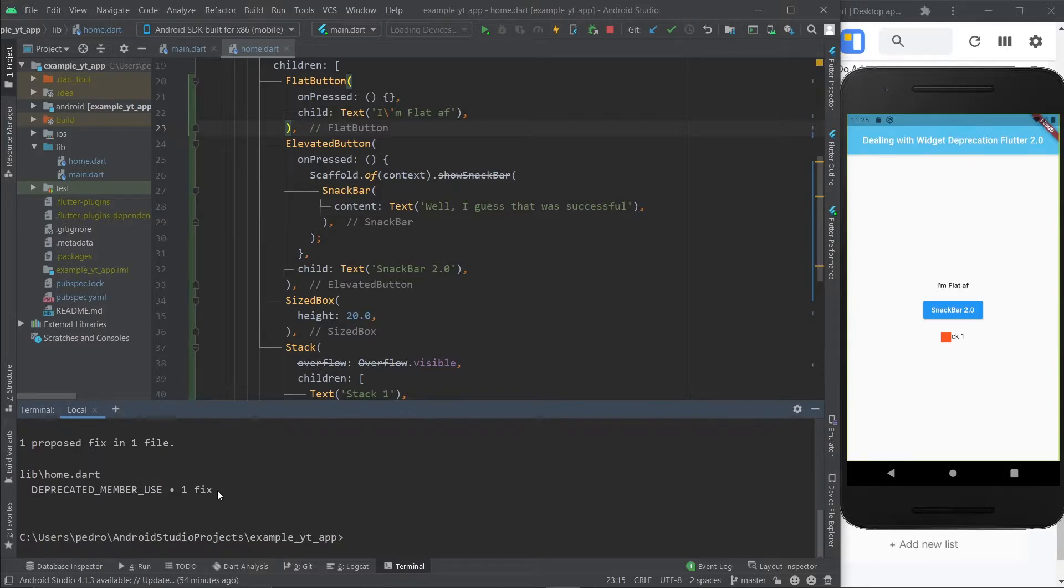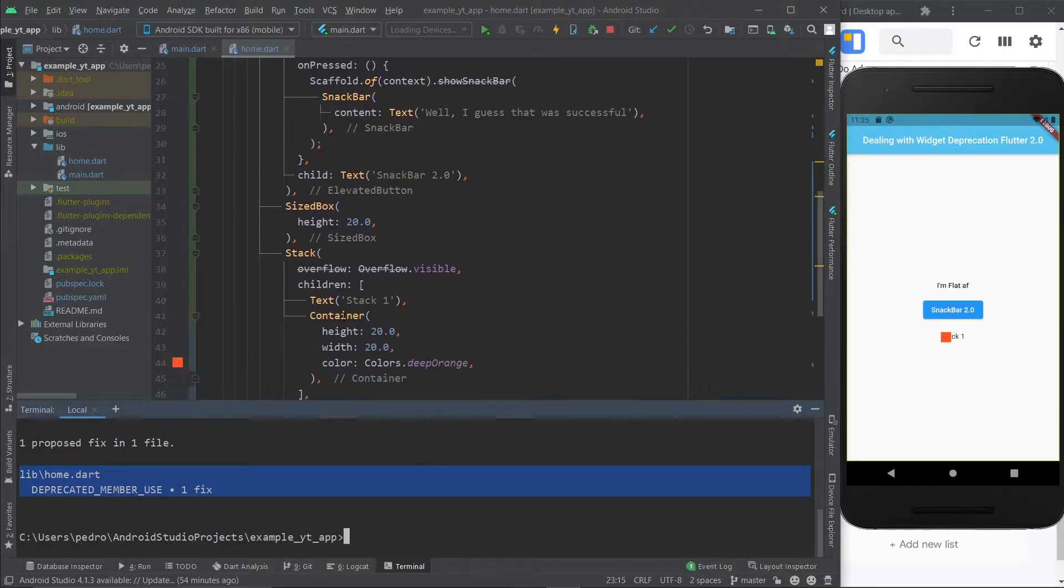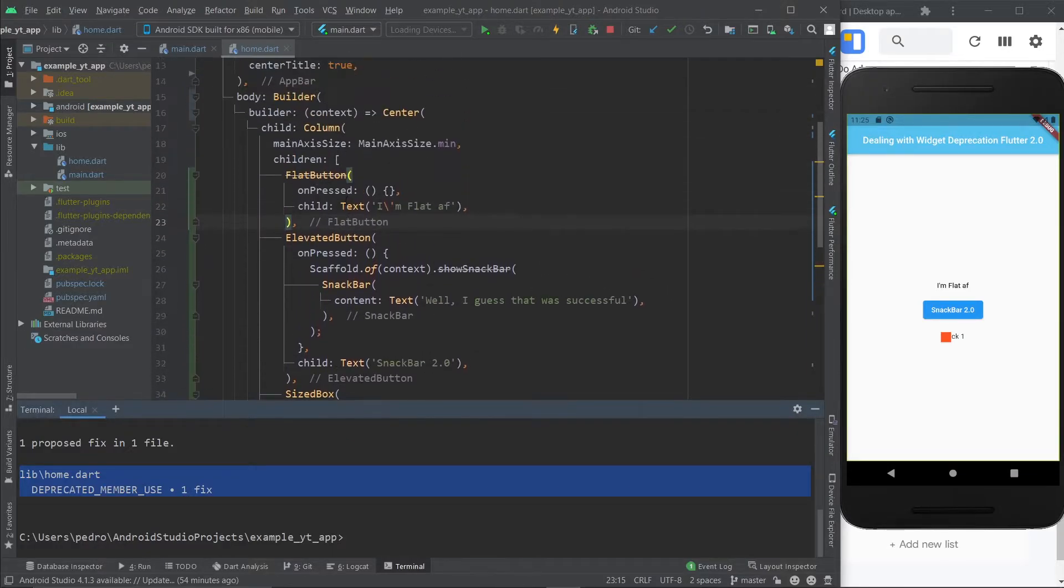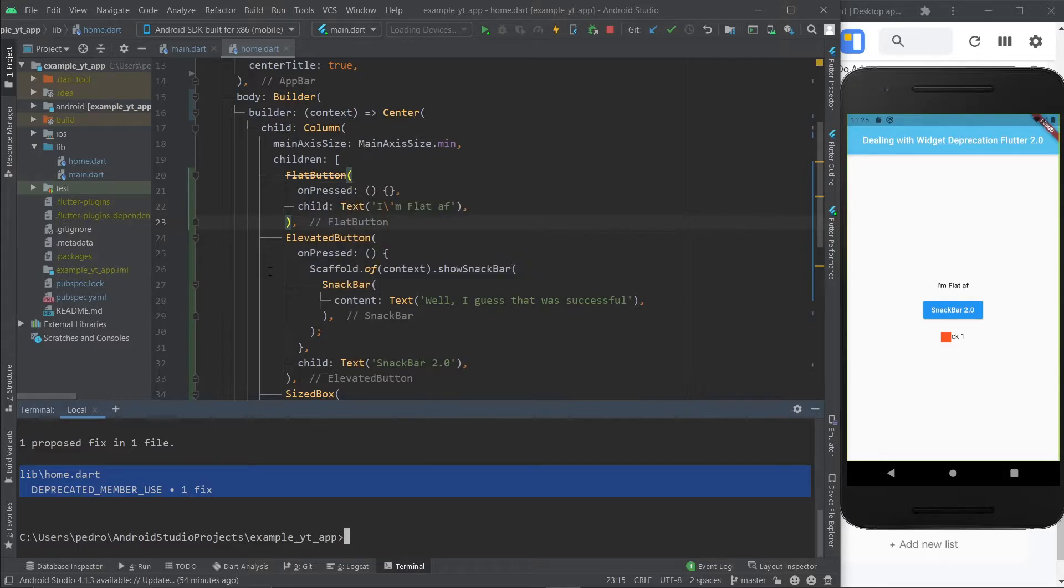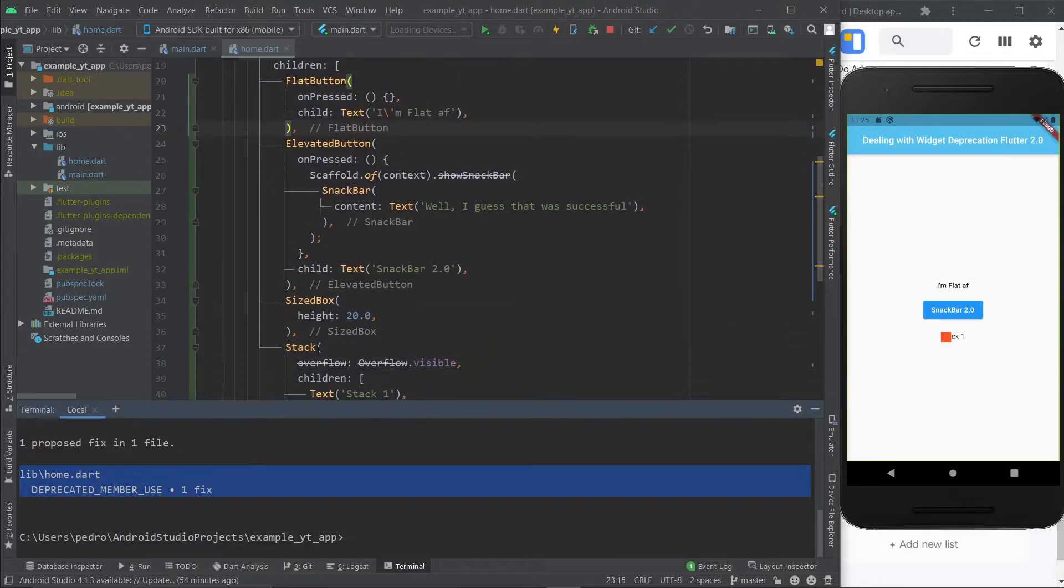And apparently, it could be working better, because it's saying there's only one fix to be done, when I can count at least three. And it's probably just mentioning the flat button, which is the biggest application right here, because it's a whole widget that's being deprecated, rather than just a property or a function.